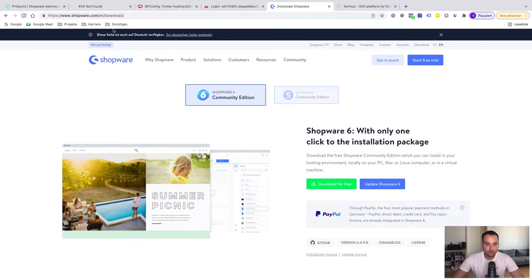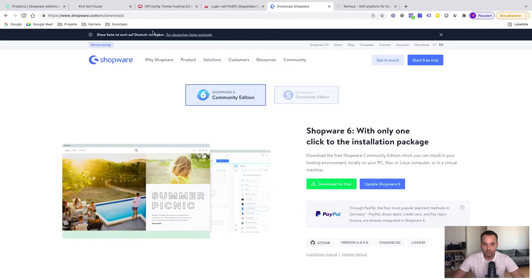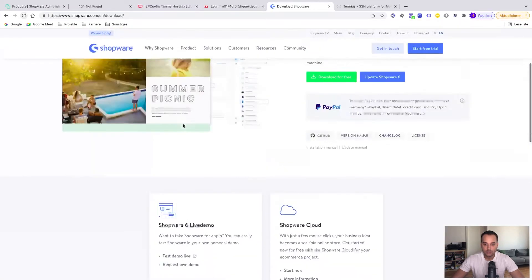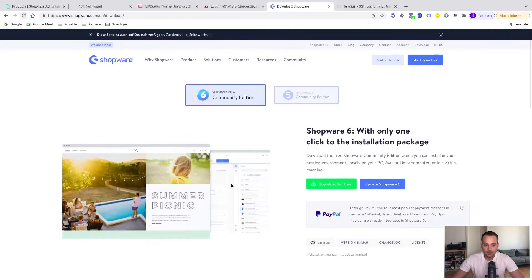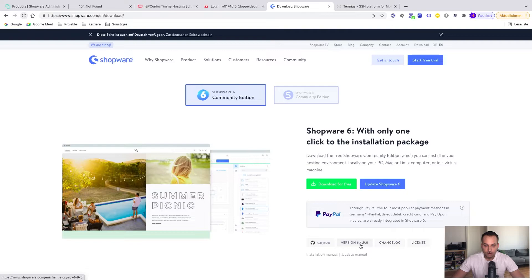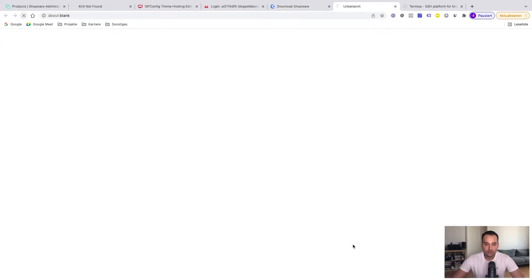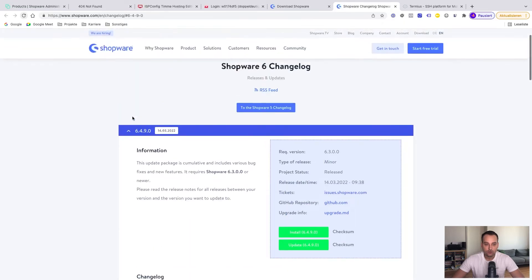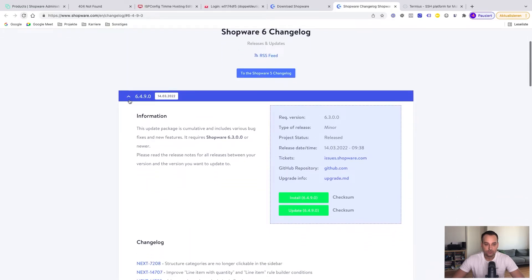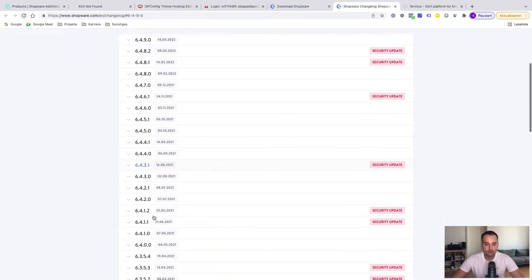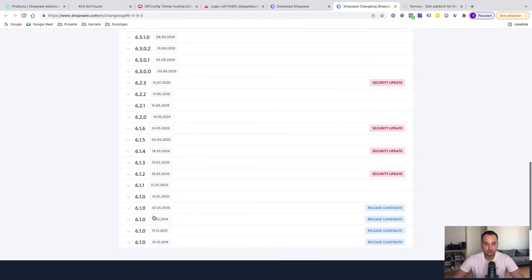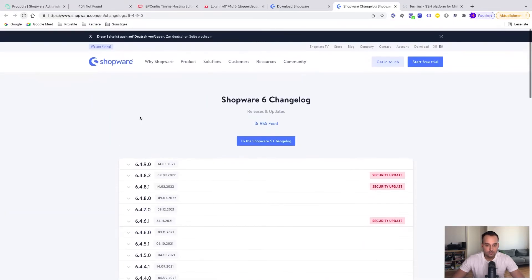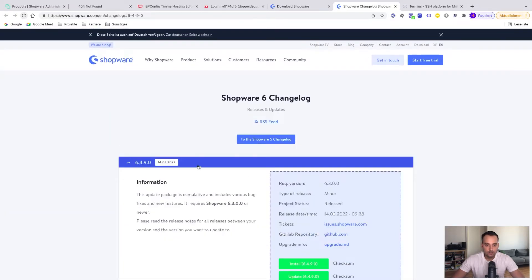Now we have to download all the Shopware 6 files. It's good if you go to the correct URL: shopware.com slash en slash download. Now you're on this download page. Here you can, for example, download for free or update Shopware. But it's also possible that we click here on the latest version. We will see now a history of all versions. For example, this is the latest one. We can go down to the older ones. But in our case, we use the latest version.